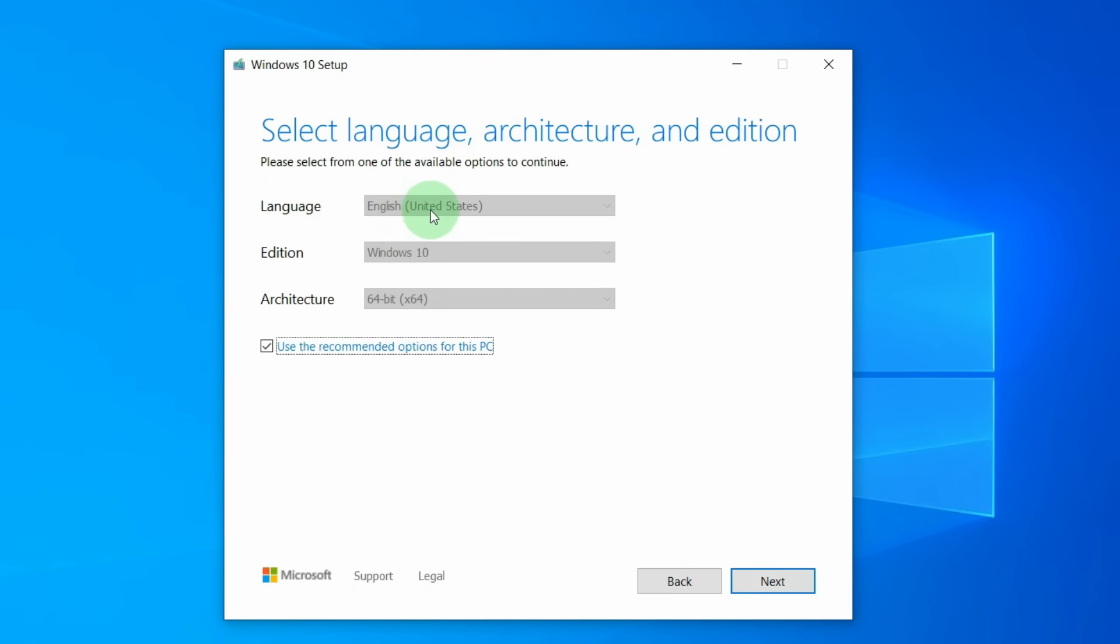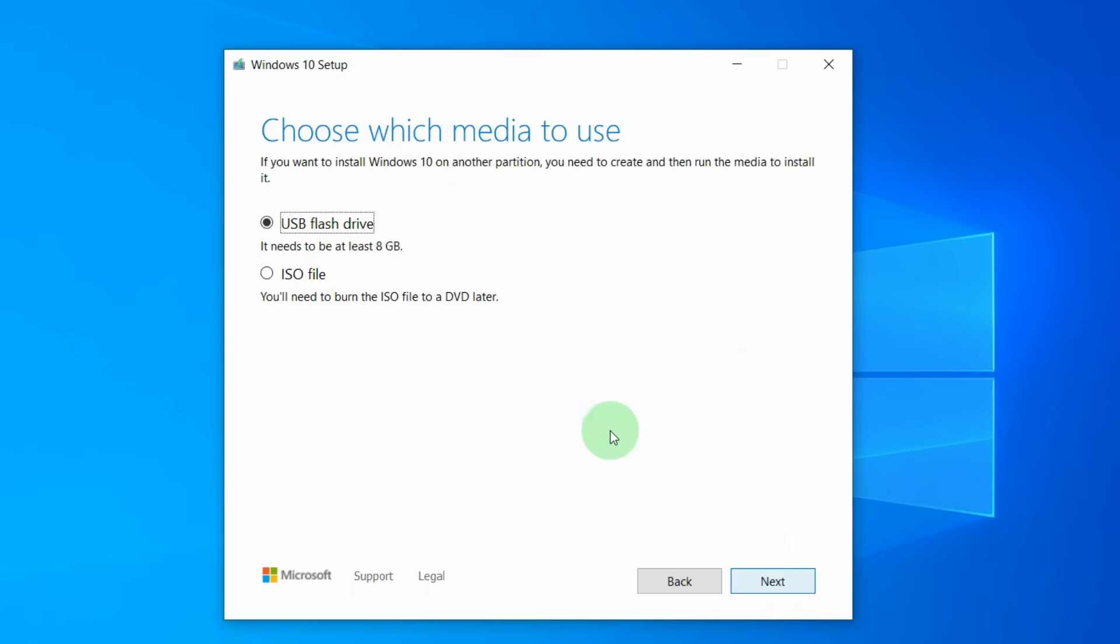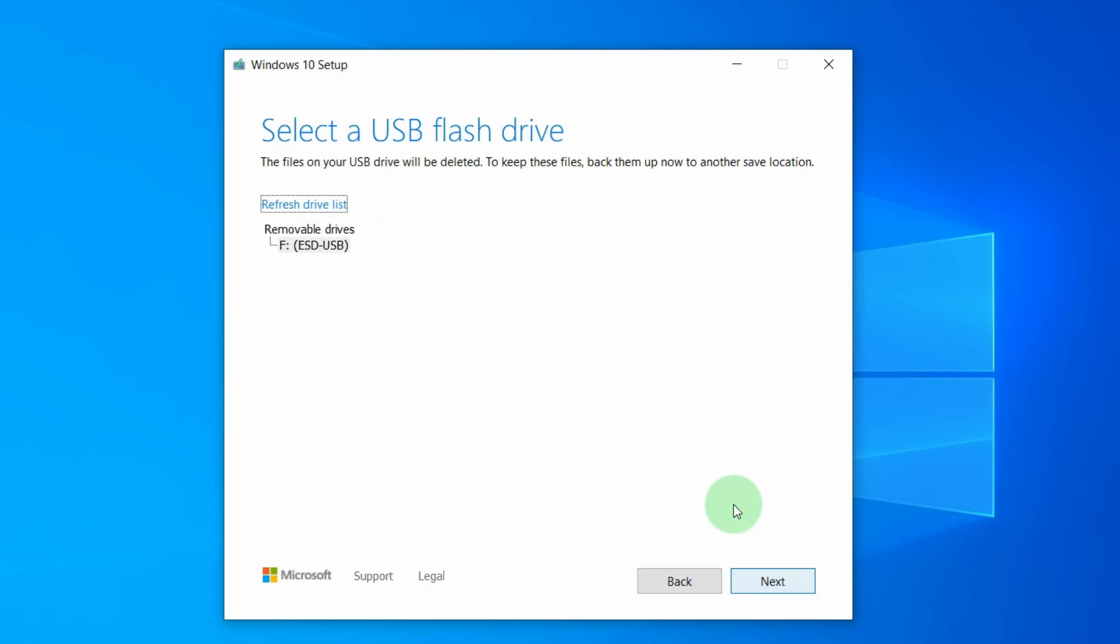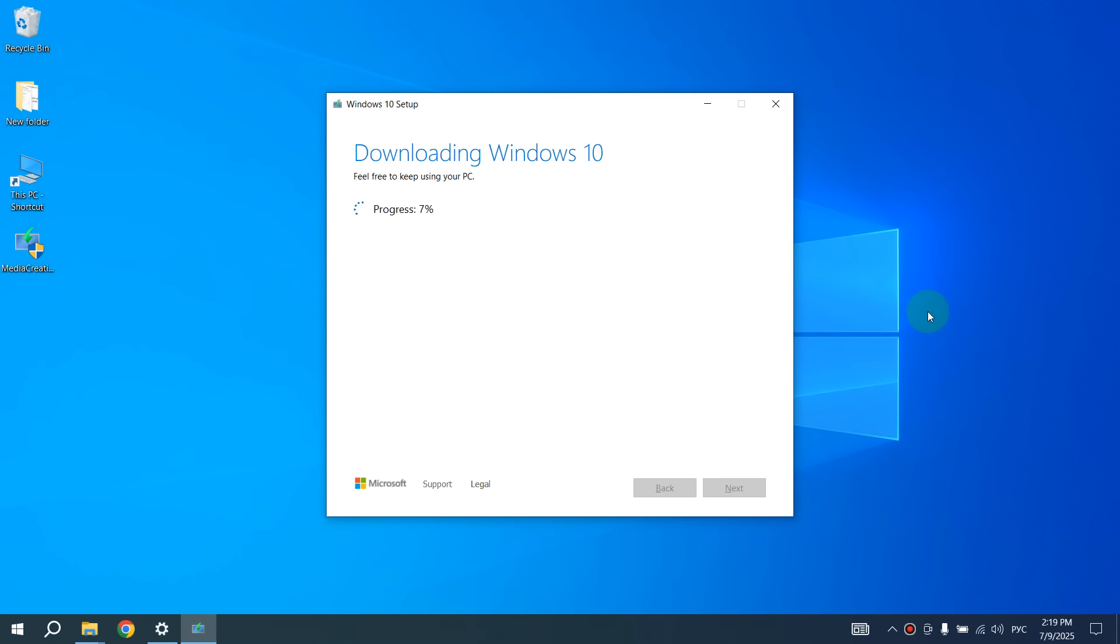Here choose Language, Edition and Other and select Next again. Here select USB flash drive, click on Next. Please note that all files from your flash drive will be deleted. If you agree, click Next again. After that, we wait for the process to finish and our flash drive is ready.